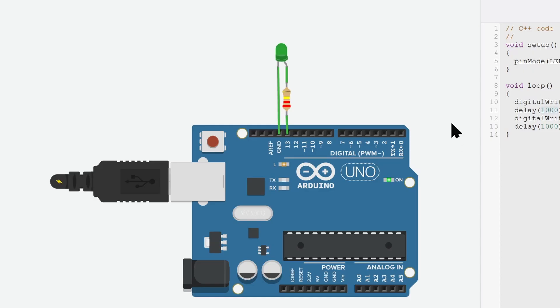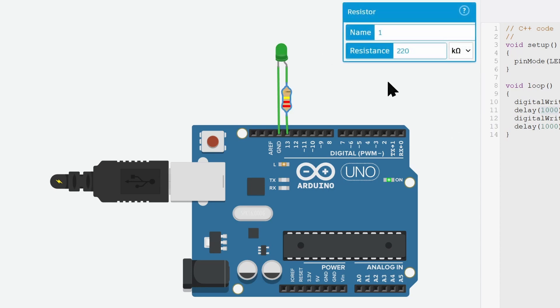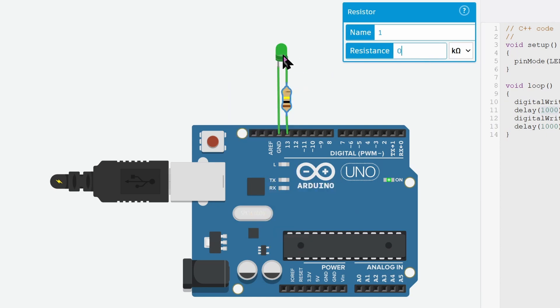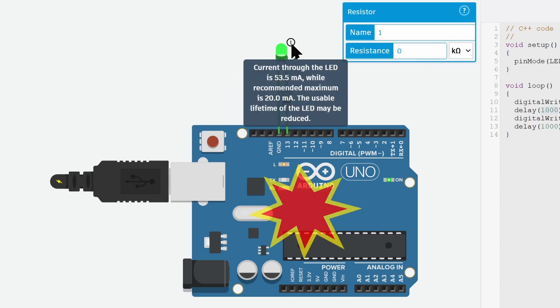The simulator also has some cool features like detecting overcurrent. For example, let's make this resistor value zero and run the project. As you can see, it is warning us that the current through the LED is too much.